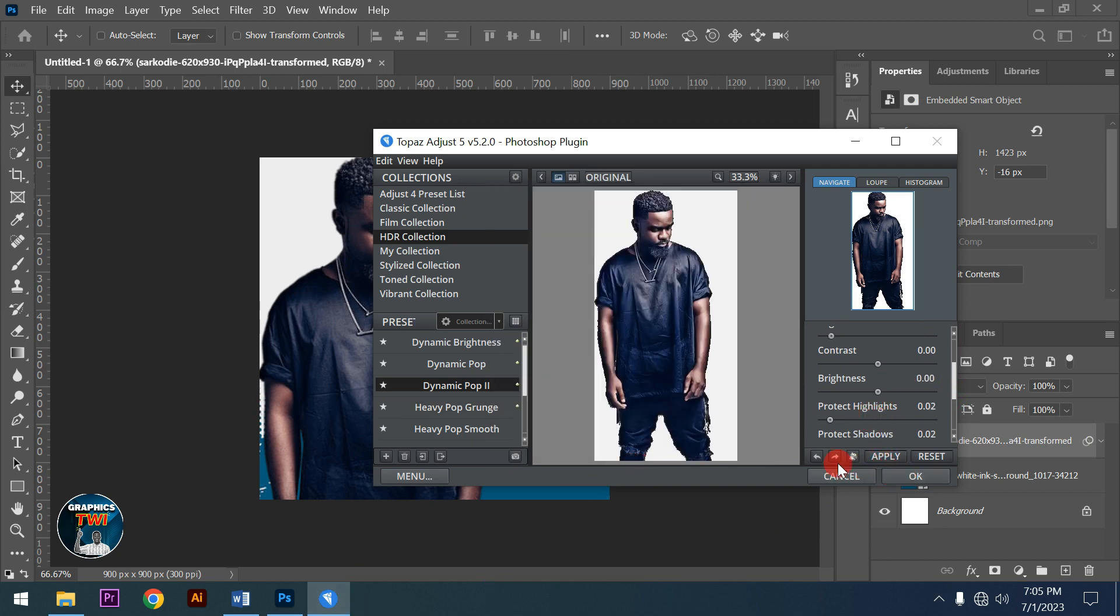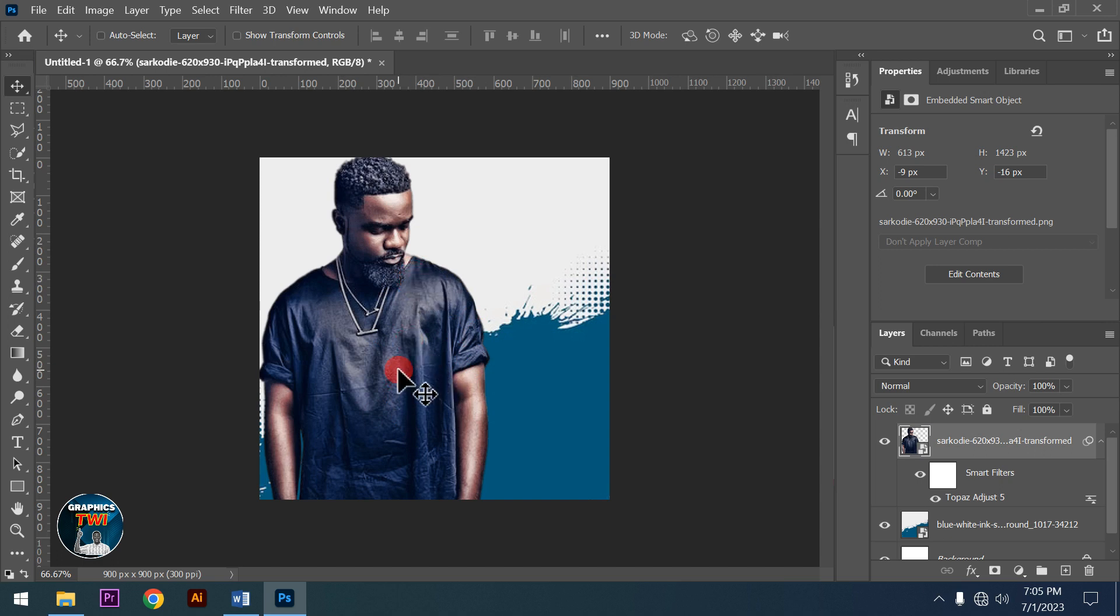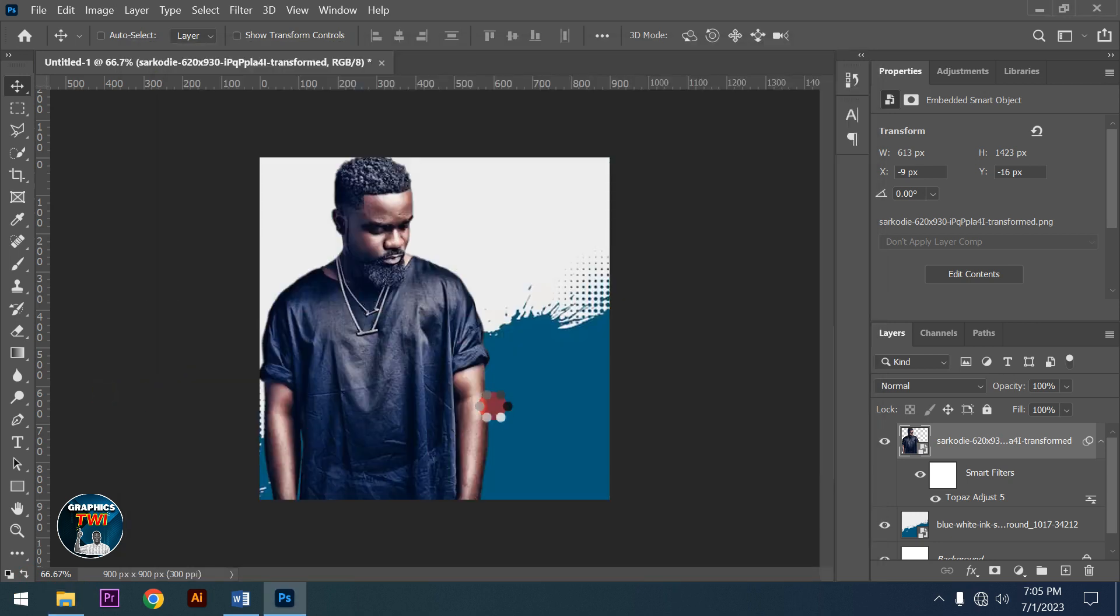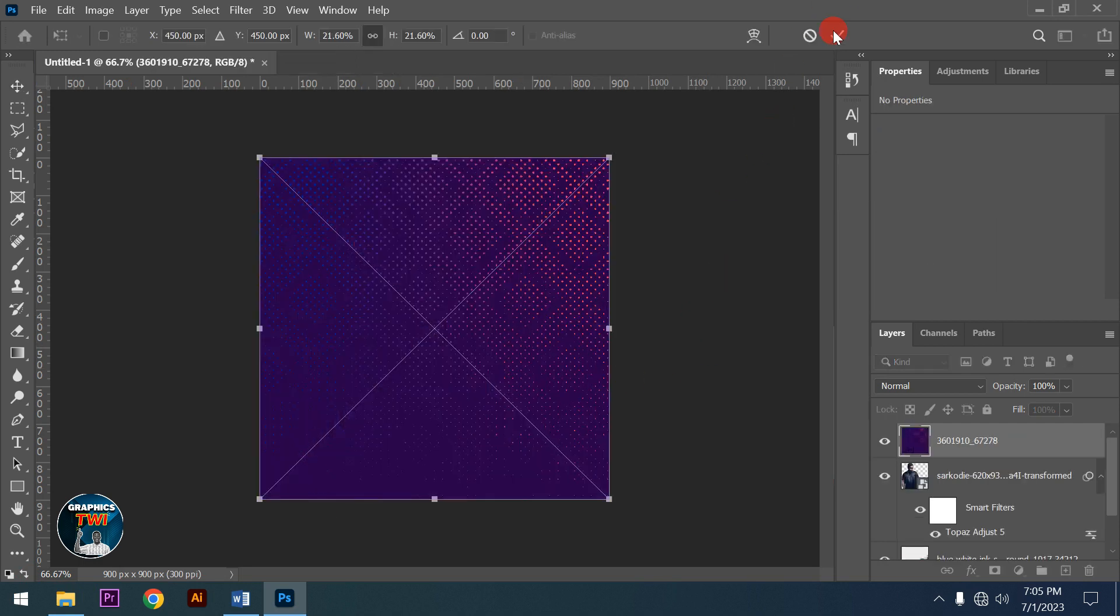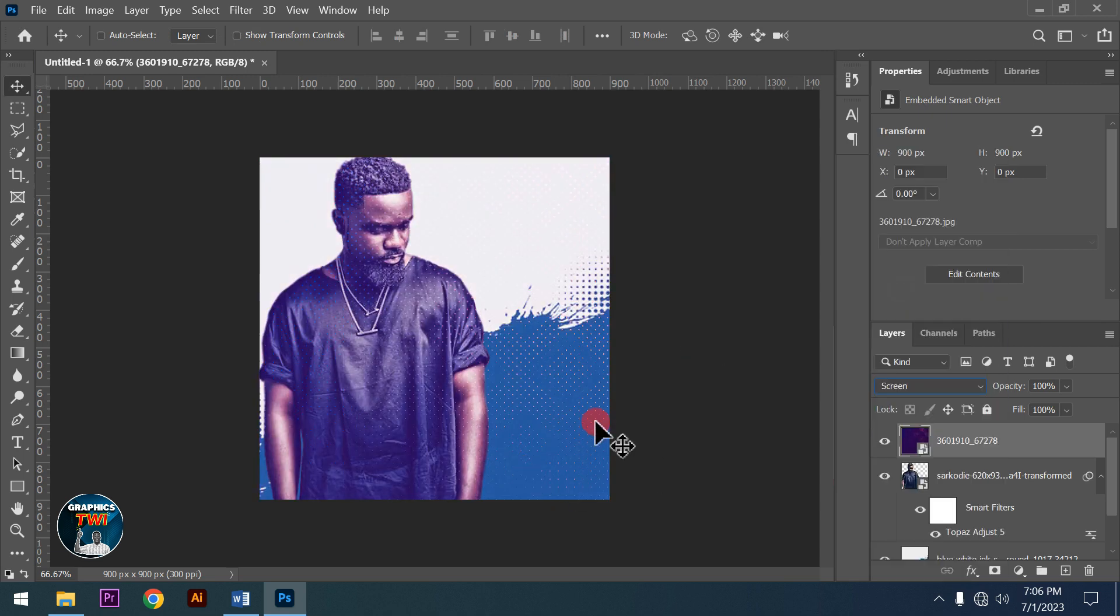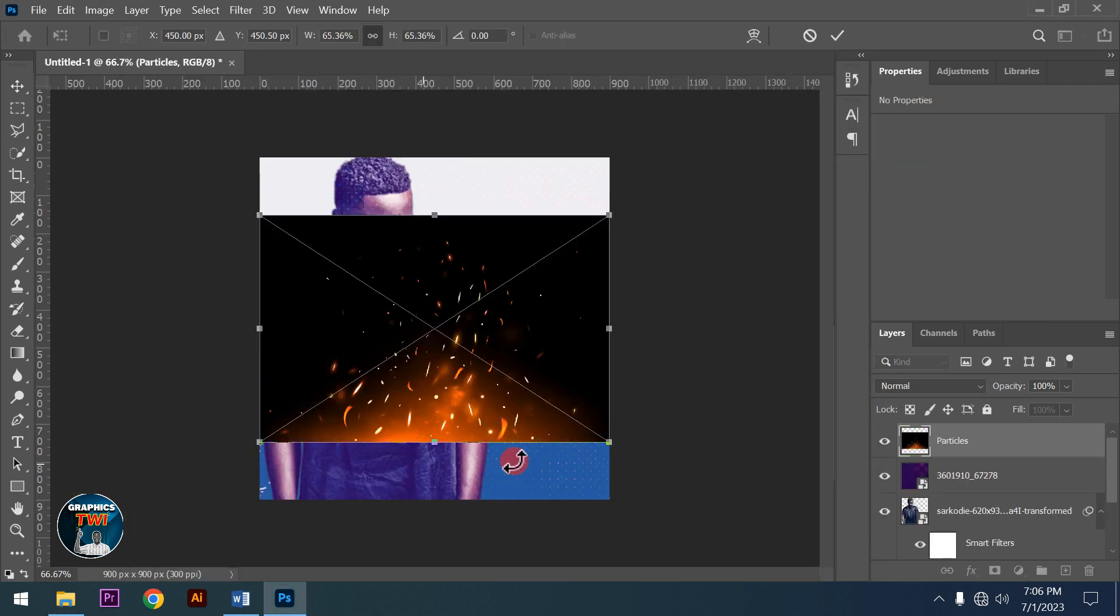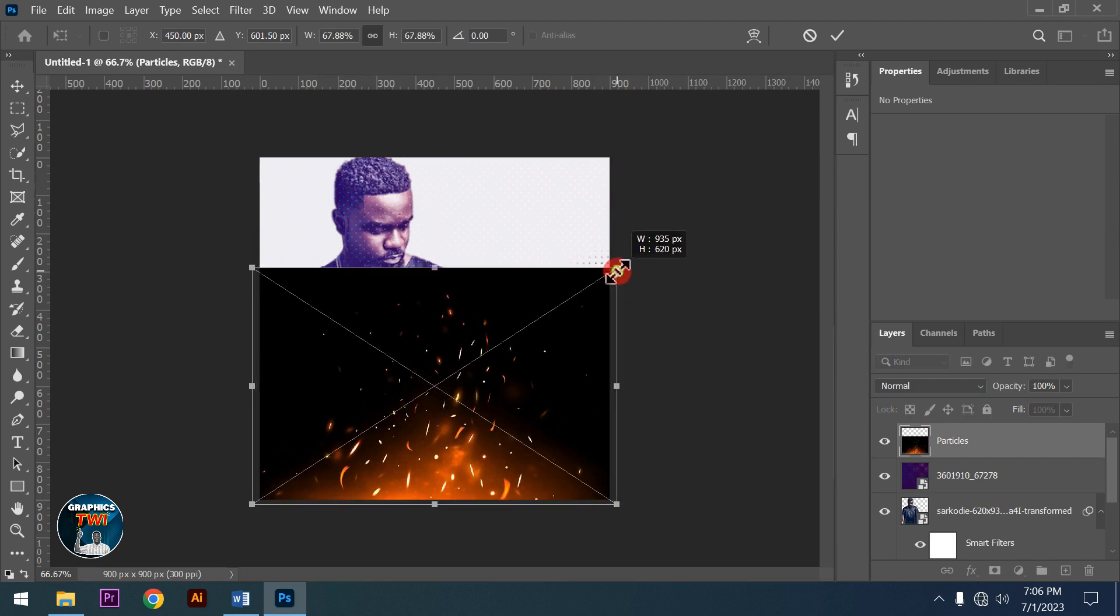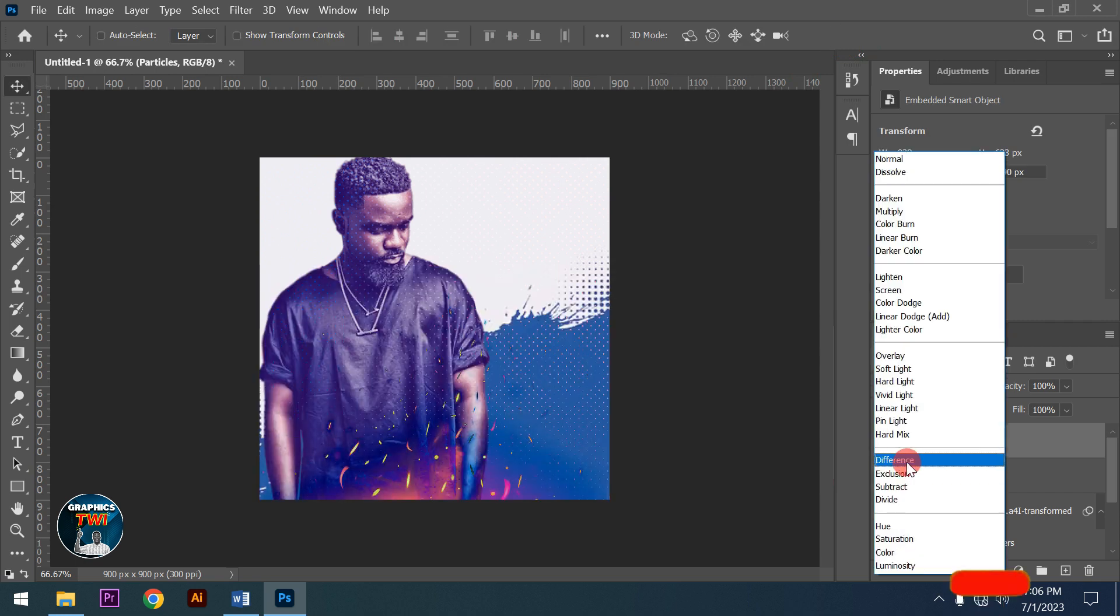After applying the effect, I'll add another layer element. I'm setting this layer to Screen blend mode, then I'll stretch it. Next I'll duplicate this layer and set it to Difference blend mode.